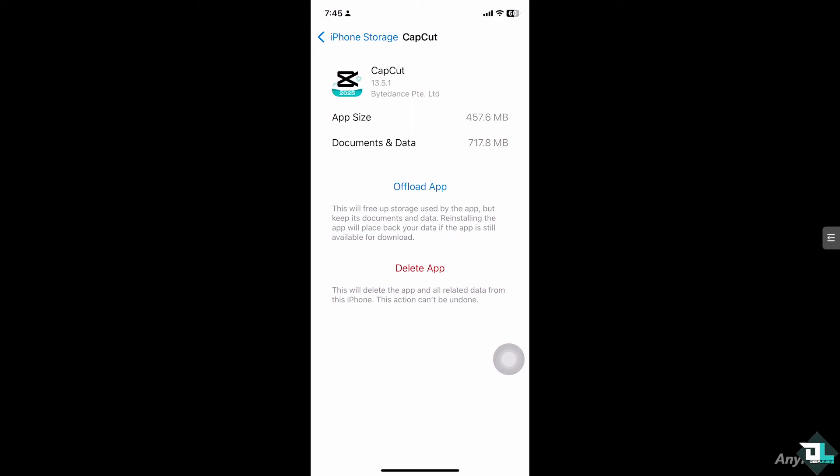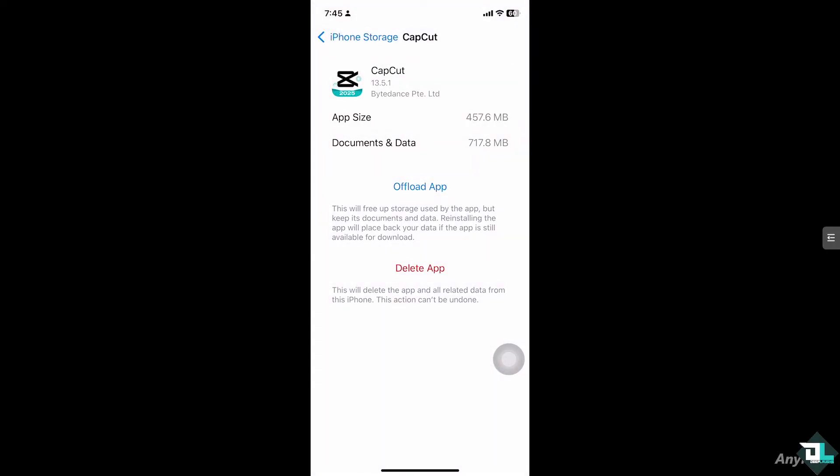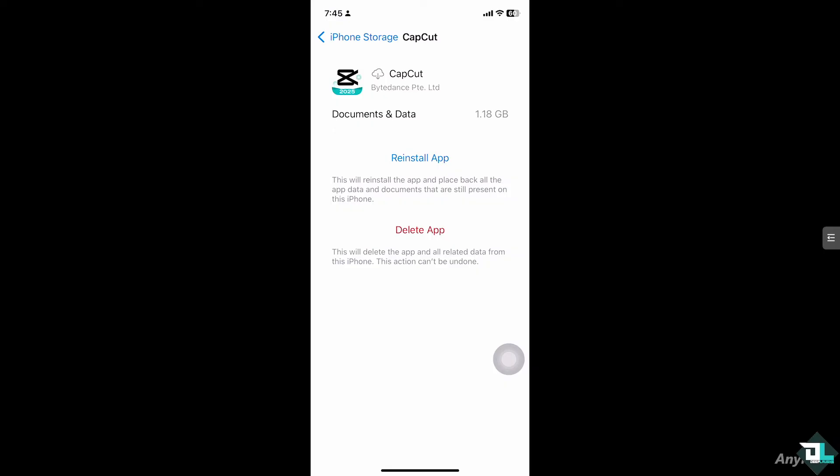All right, so from here I'm gonna click the offload app. I'm not gonna delete the app obviously because I have still a lot of tutorials for you guys in terms of CapCut.